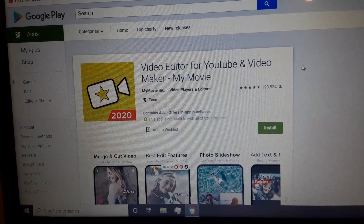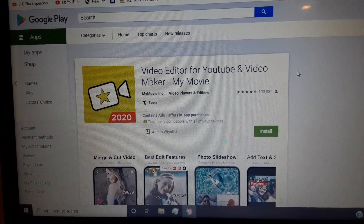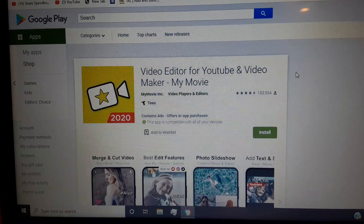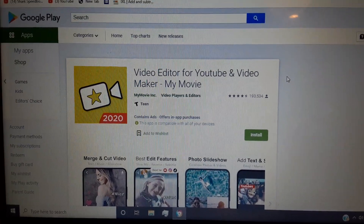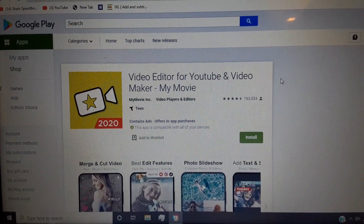That's where the tutorial will end. Bye, see you. Stay tuned to learn more.